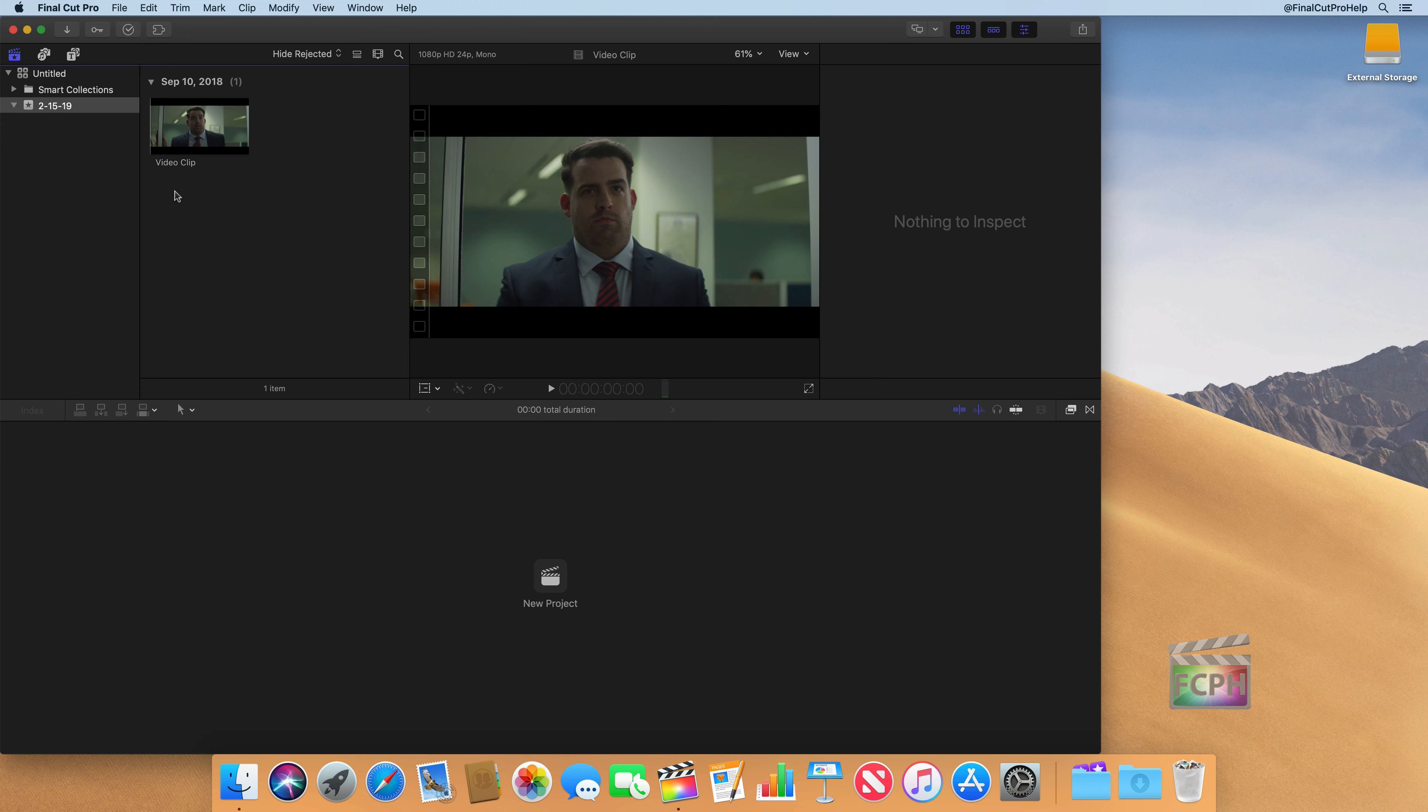So just understand when we go to import media, it's going to make a copy into Final Cut into the library. But we also have an option to leave it wherever it was stored. So we can actually say leave it on the desktop.